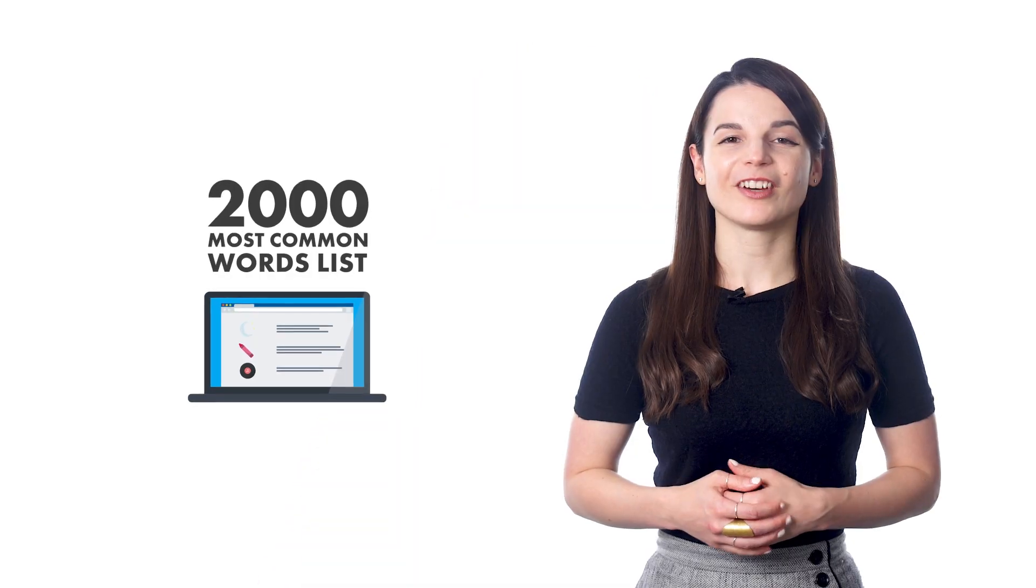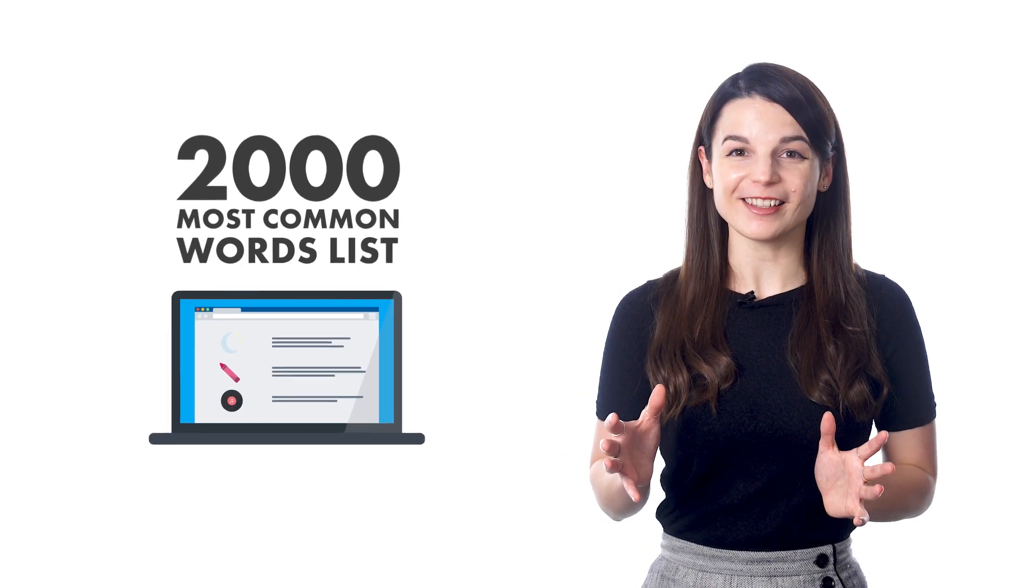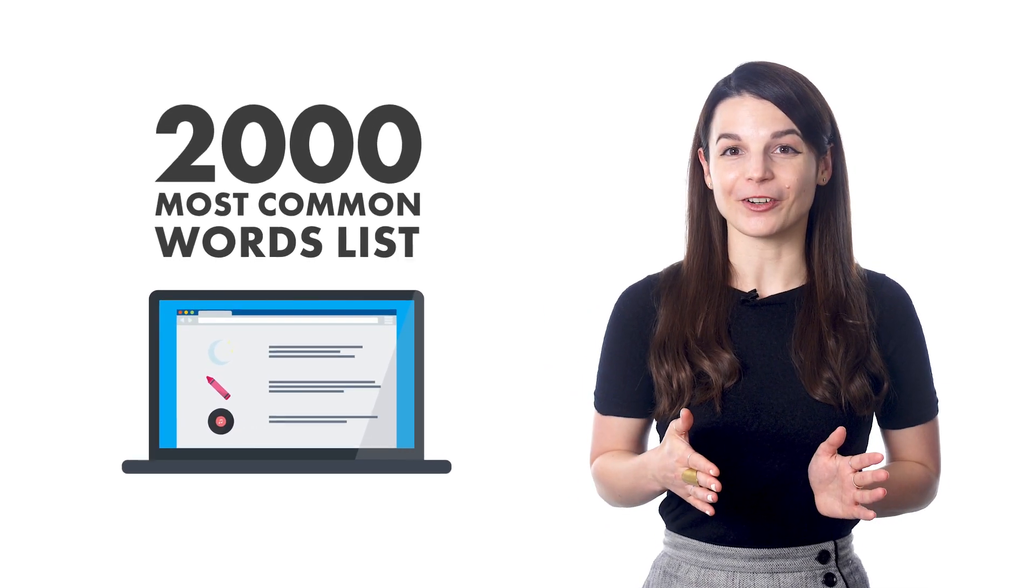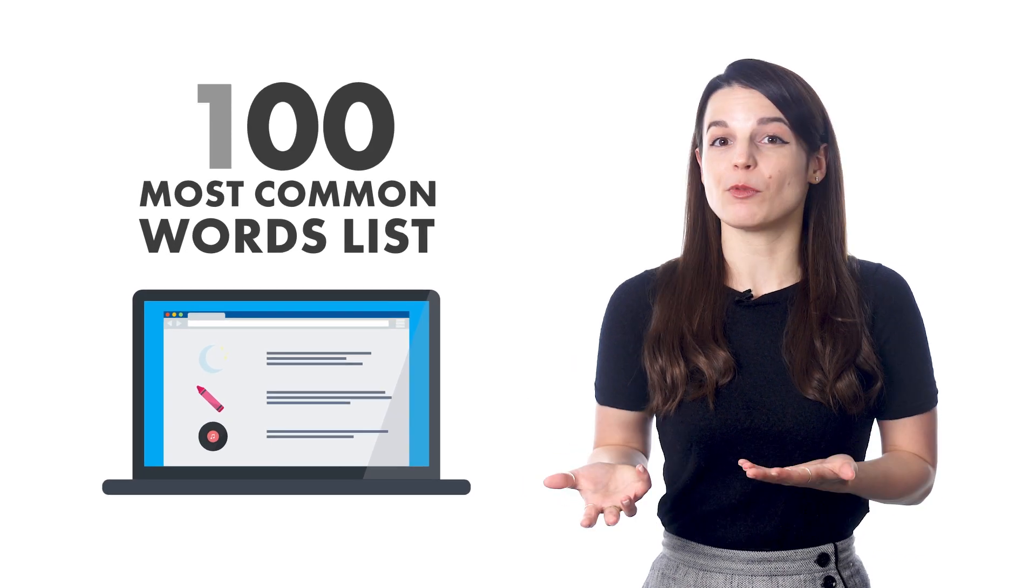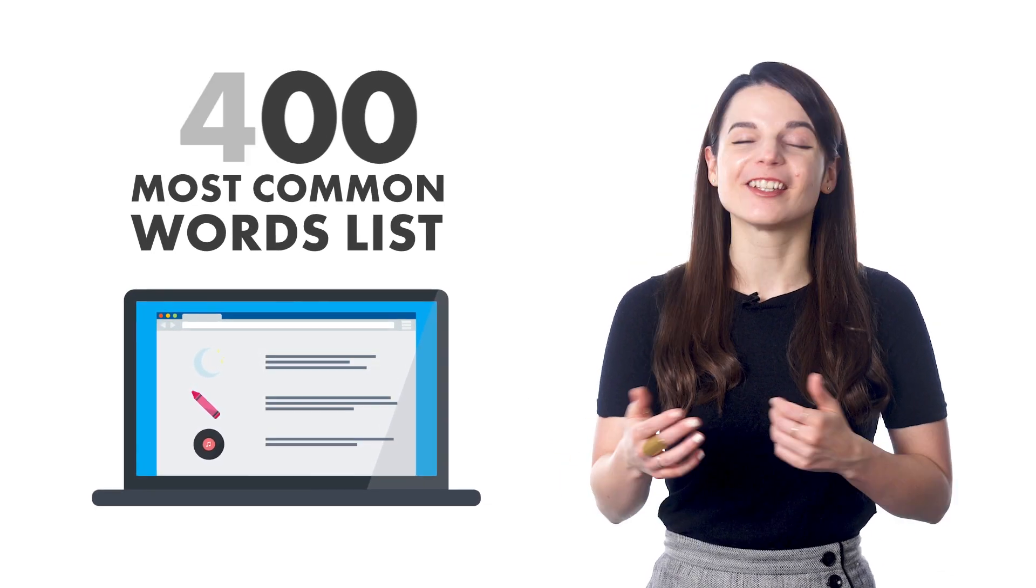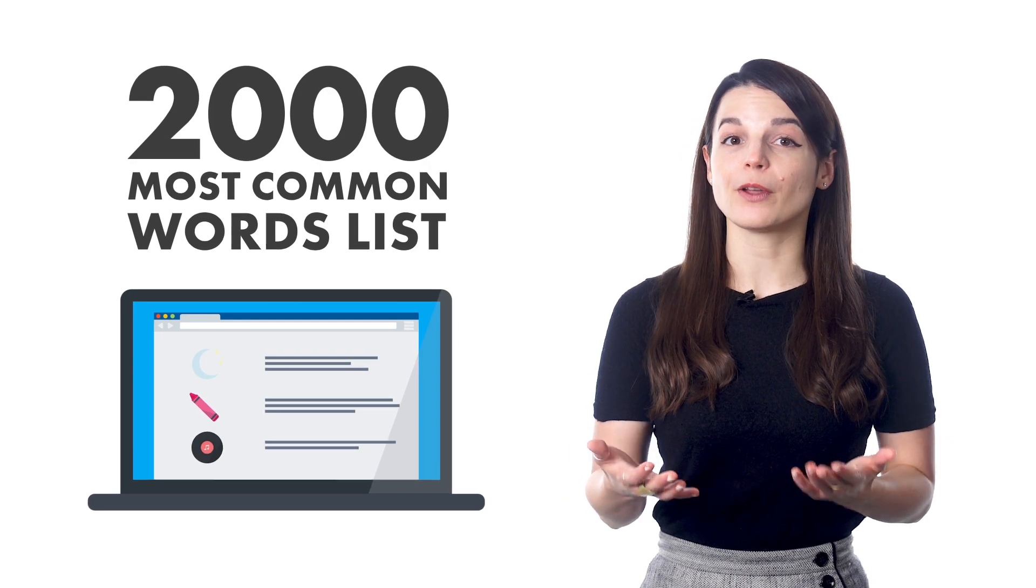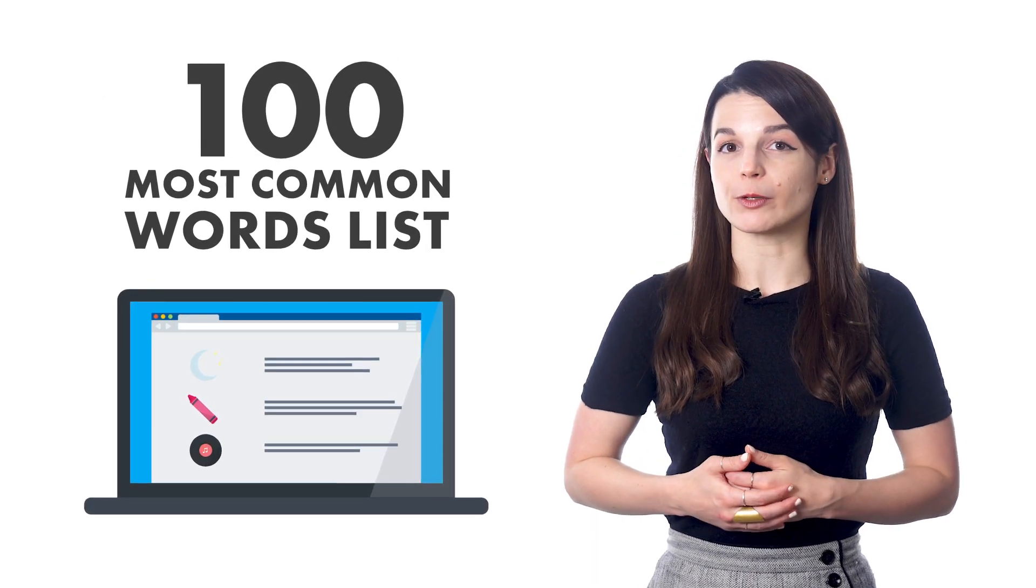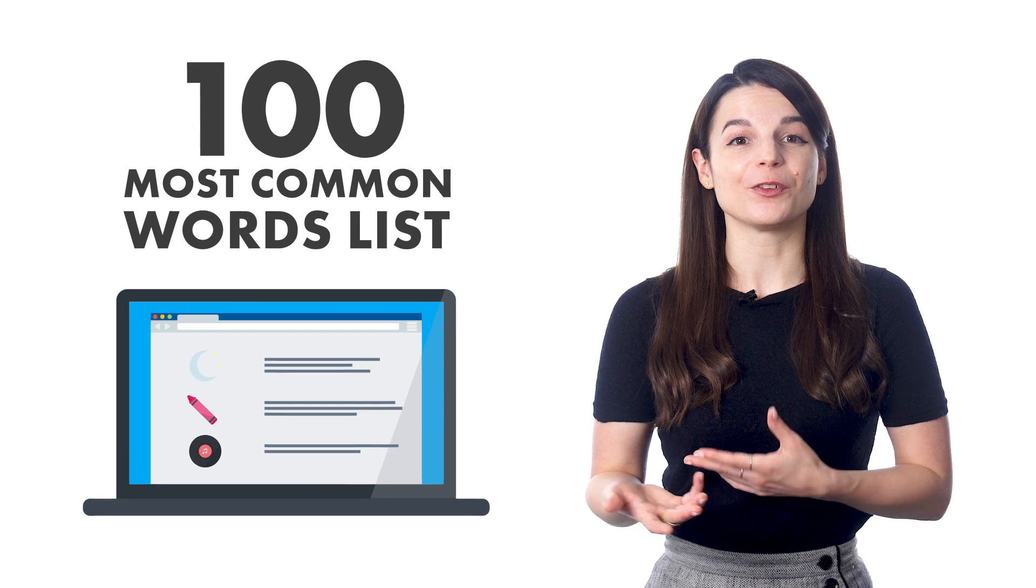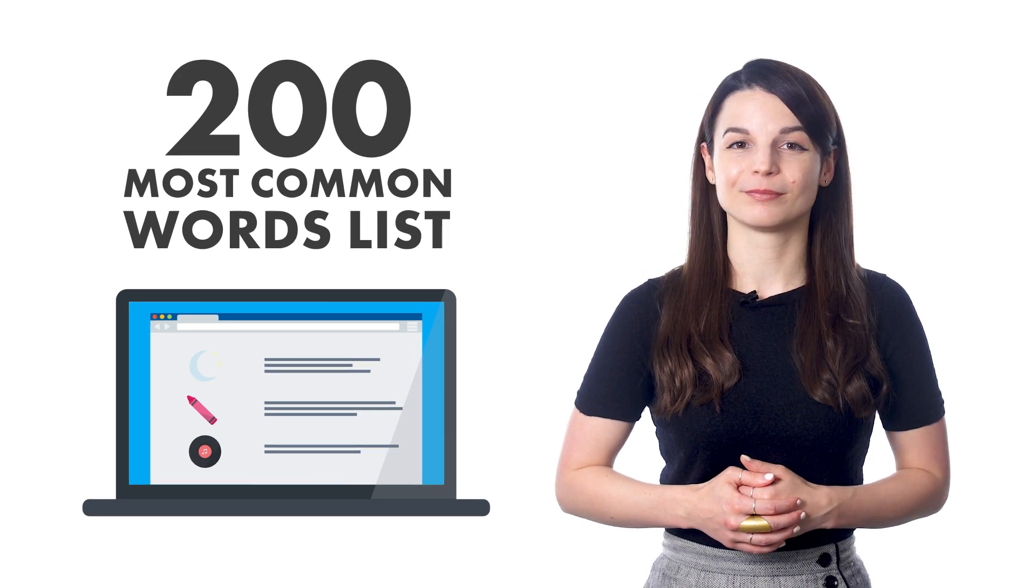Now, 2,000 is quite a lot to learn. Do you have to learn it all? Well, you don't have to learn it all at once. You can go category by category. You can also start with the top 100 words, then move on to the top 200, 300, and so on until you get to 2,000. So if you're an absolute beginner, you can start with the top 100 words. Once you've mastered those, you can move on to the next category.